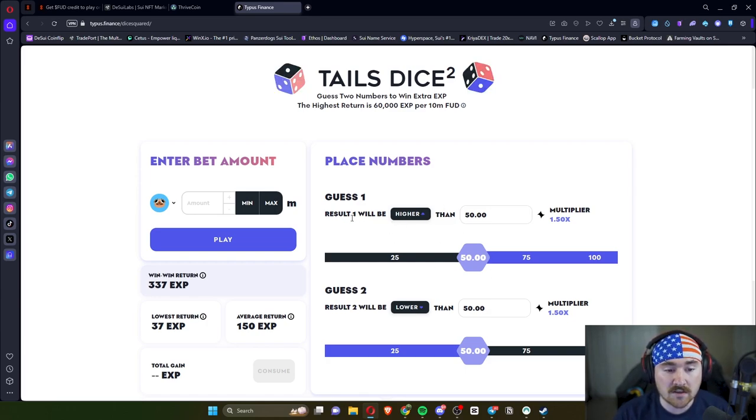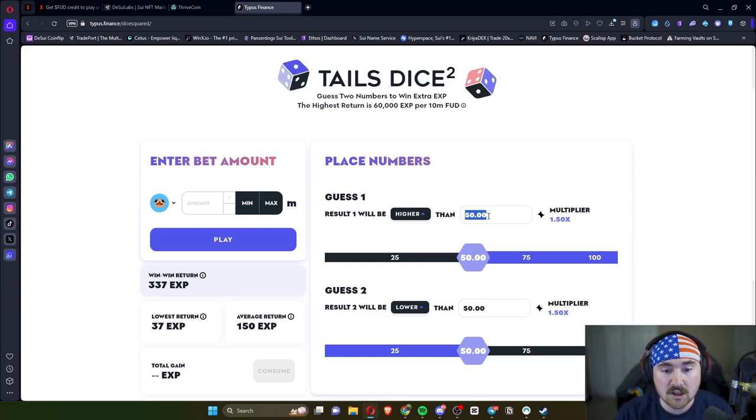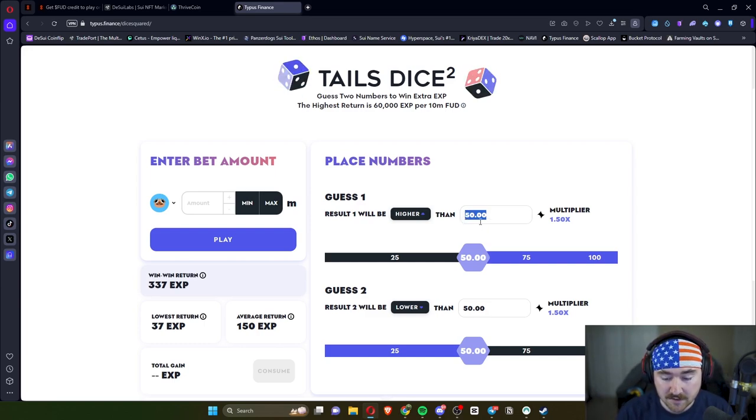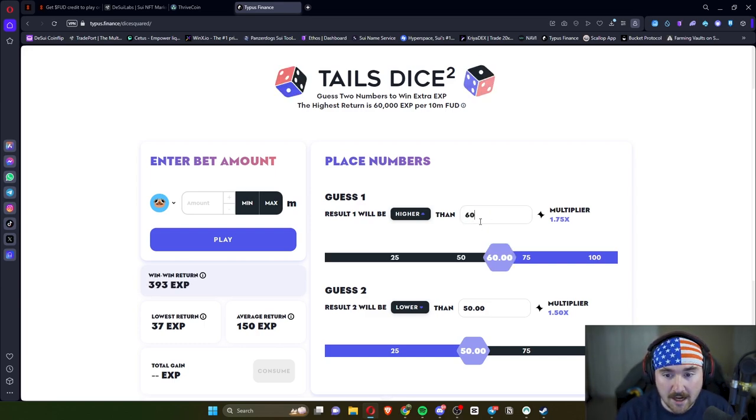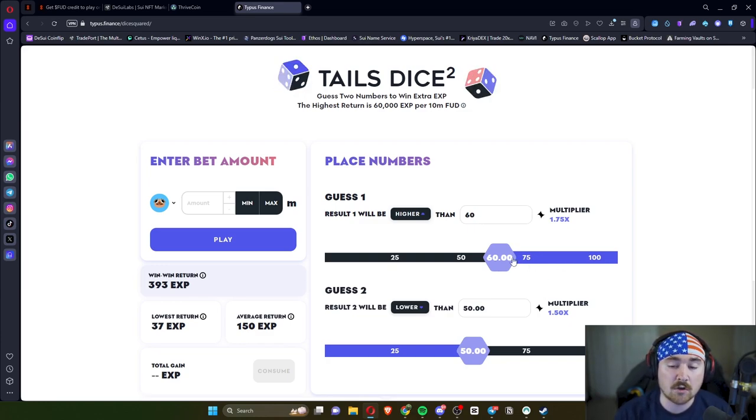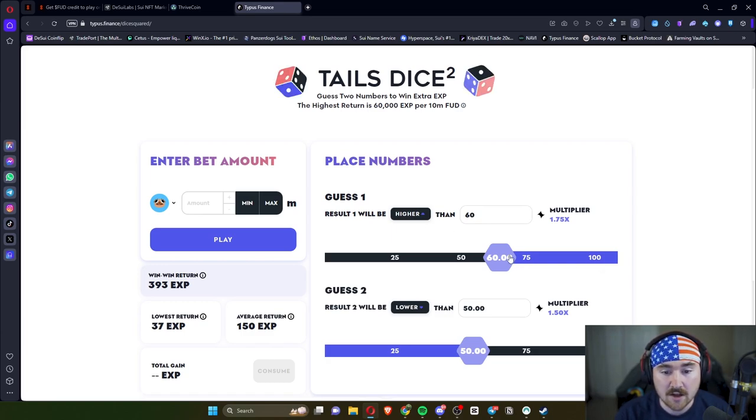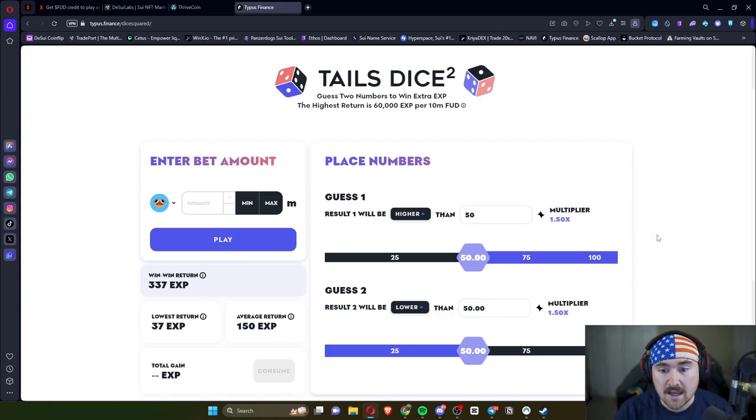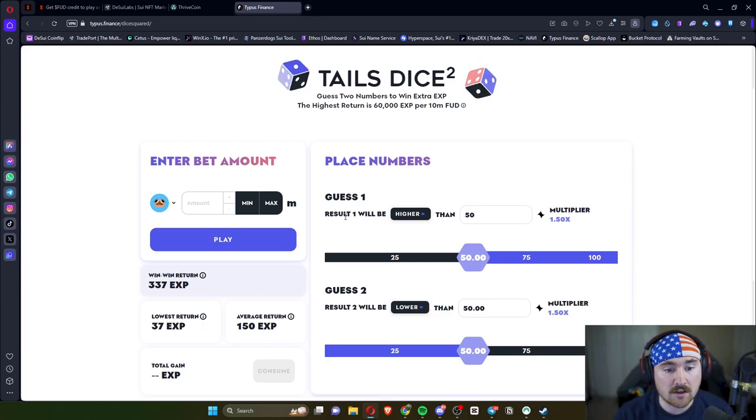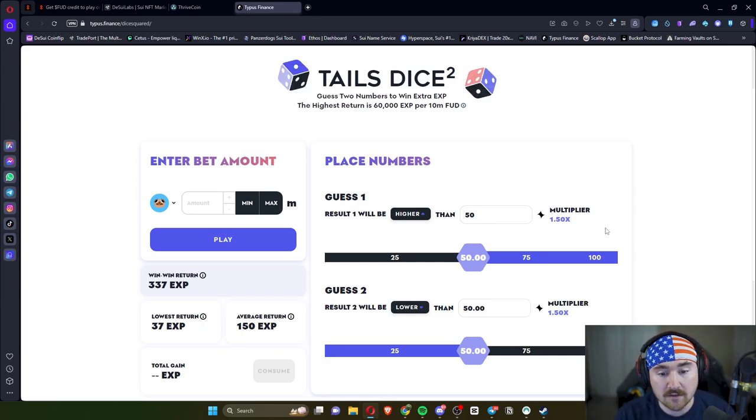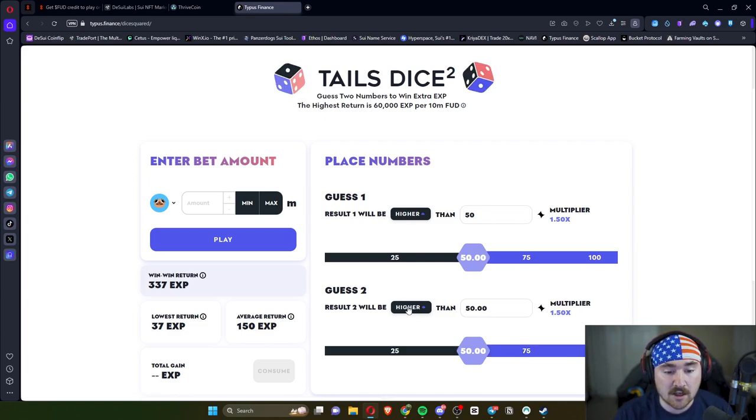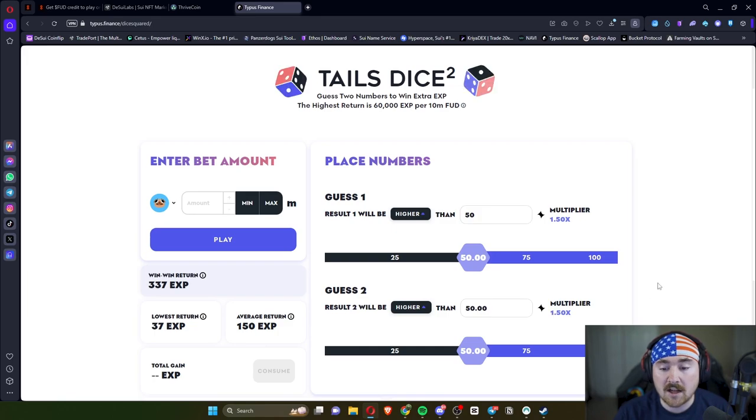Obviously we are going to be doing FUD. There are two different ones, so results will be higher than 50. What we can do is actually change this for different multipliers. So the higher the number, the bigger the multiplier because you have a smaller chance. In this you have a 40% chance of getting higher, or if you just want to do 50-50 it is a 1.5x multiplier. So you can either do higher than 50 or lower than 50. Same down here. Both multipliers will be 1.5x.